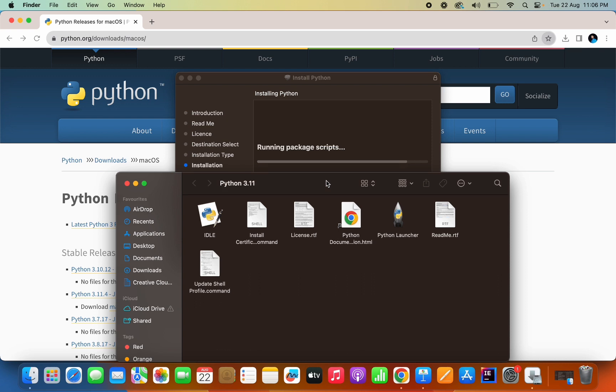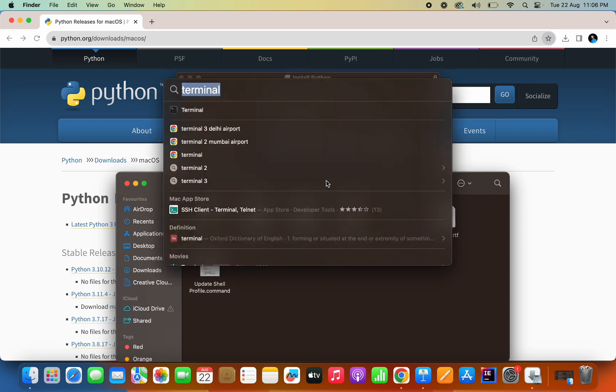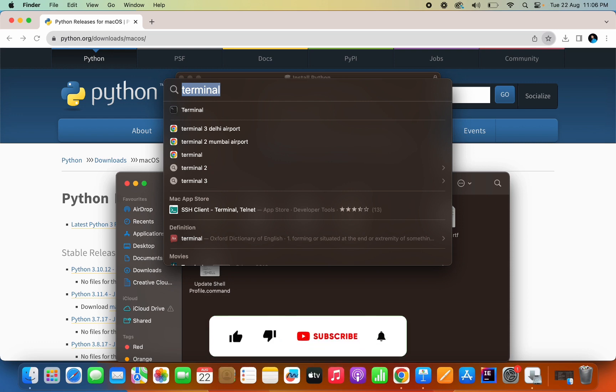Once it's installed, you just have to press Command plus Space Bar. If you press, you will have to type terminal.